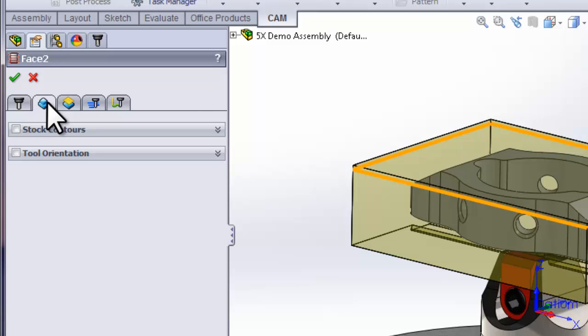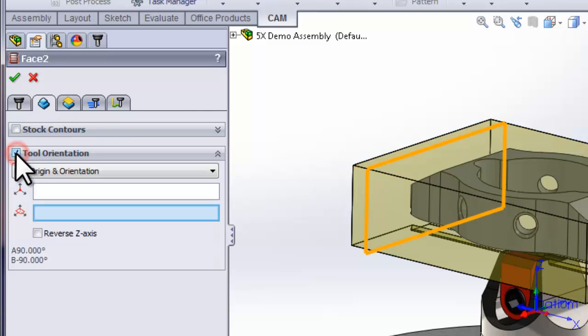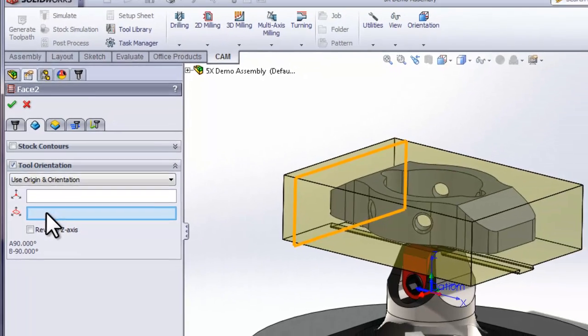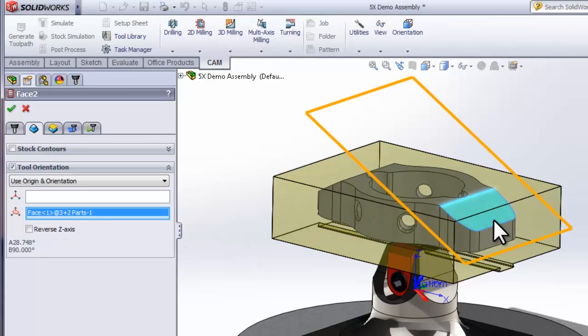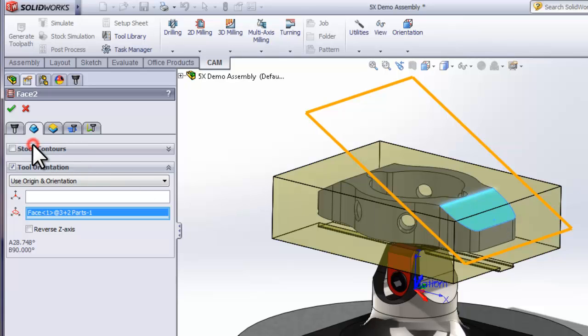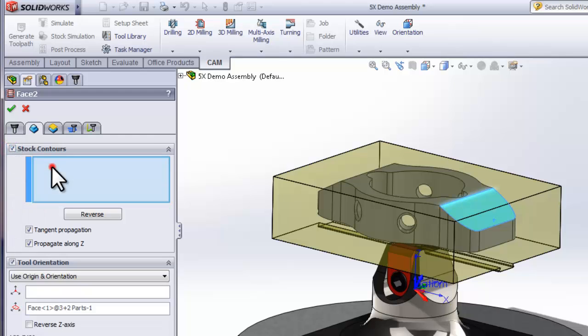We're using the same tool, so we can move directly to the geometry tab. Now this is where we start to get to the multi-axis positioning. Simply click Tool Orientation, and now we're going to select the face that we want to be machining perpendicular to. So I'll select that face and we can see we've repositioned the direction of Z.